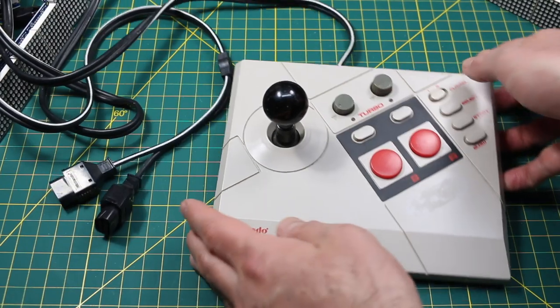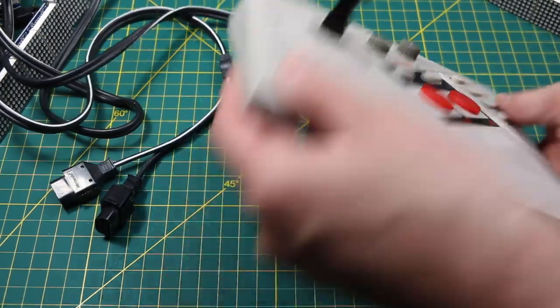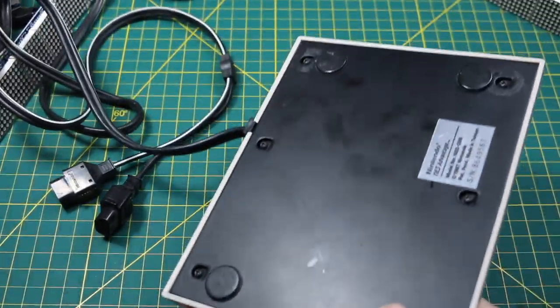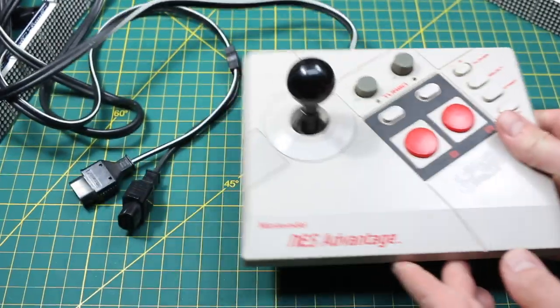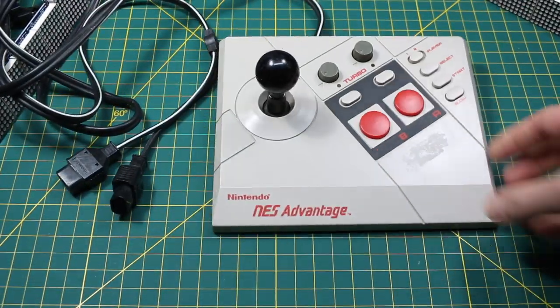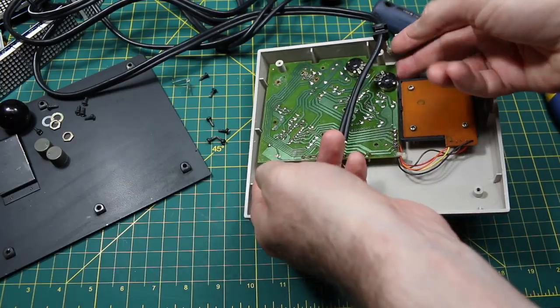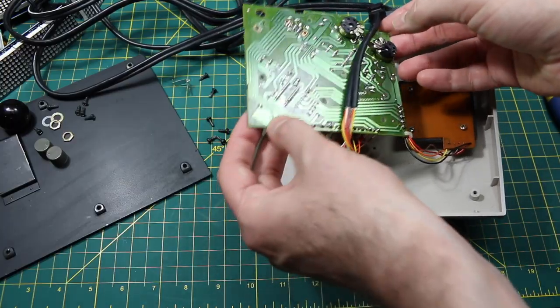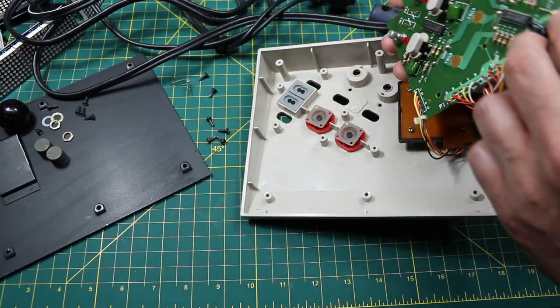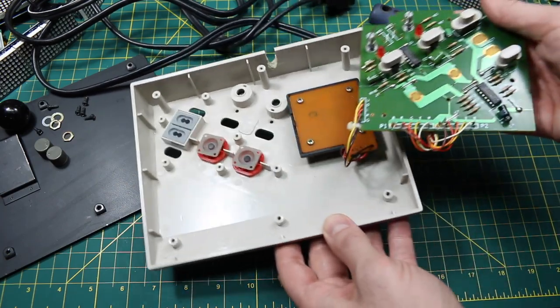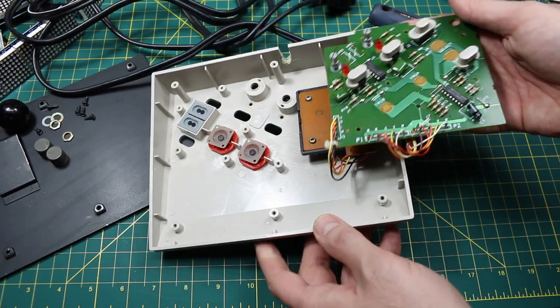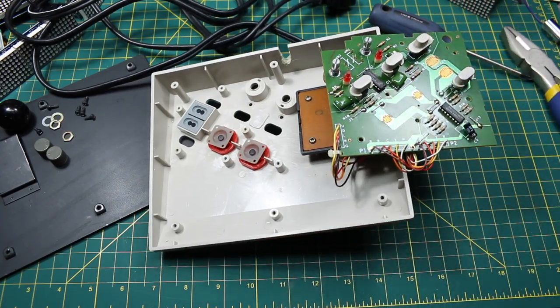I obtained this Nintendo NES Advantage arcade style joystick and I wanted to find out what's inside, how all the features work, so I thought I would tear it down and reverse engineer it.